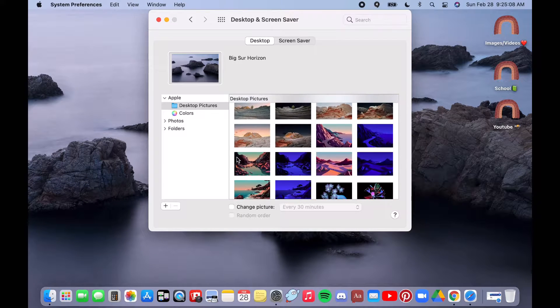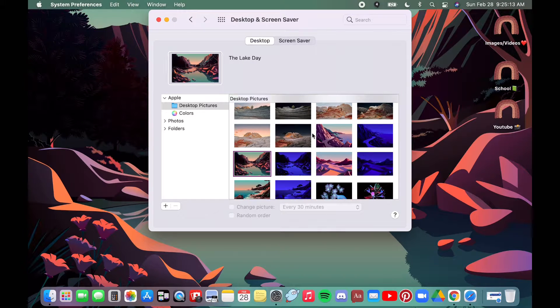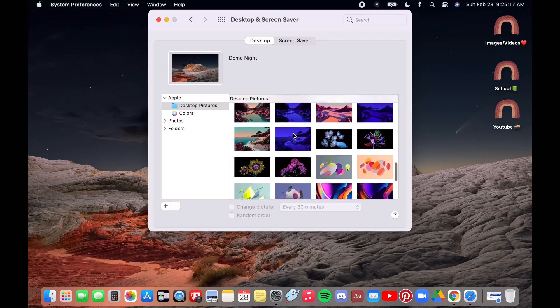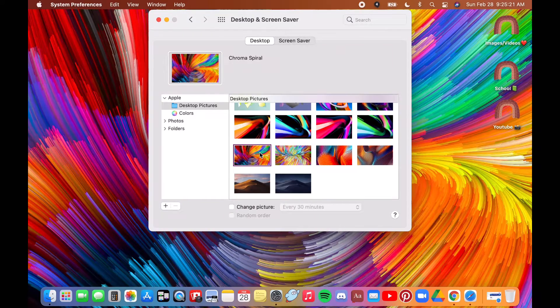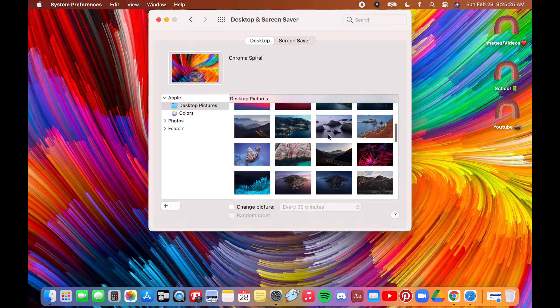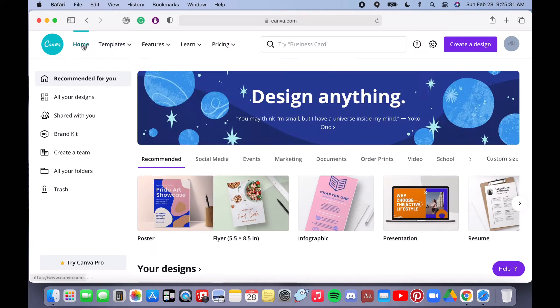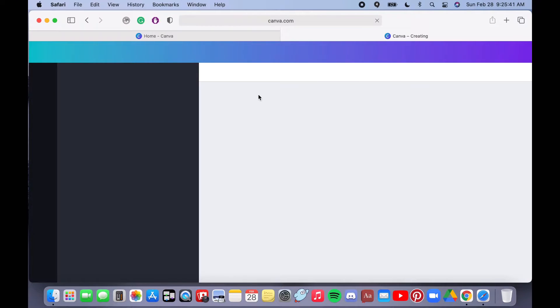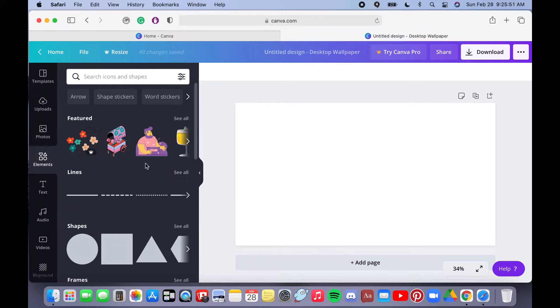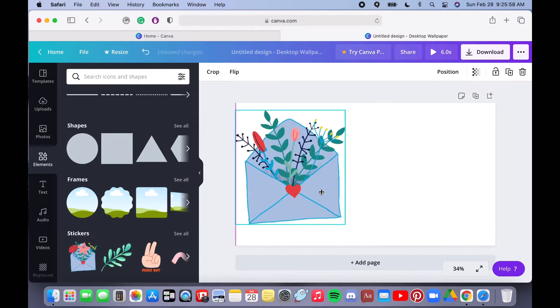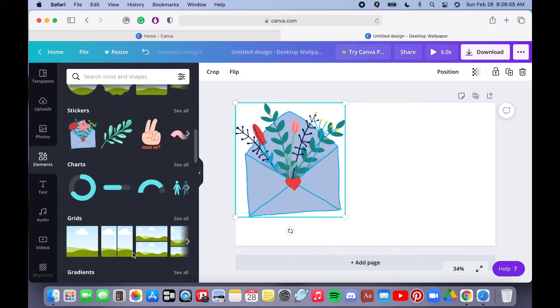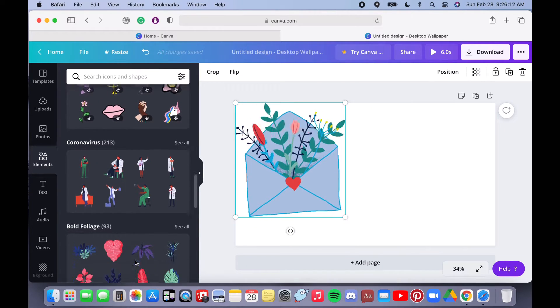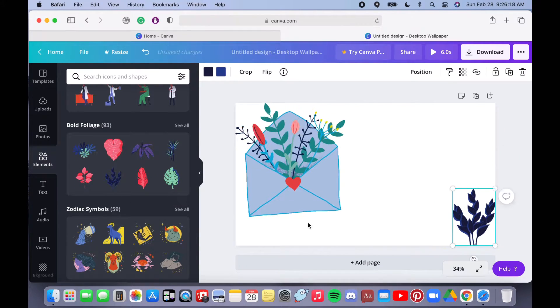They also have some that are similar to the phone or iPad ones that they've released recently. They have some really fun ones so you can choose between a bunch of different options. Now if you want to make your own you can go to a site called Canva and they have a bunch of cute little photos and graphics.